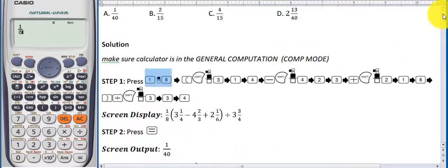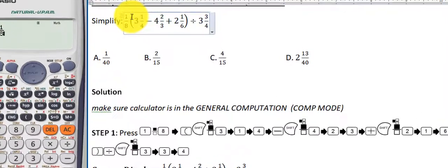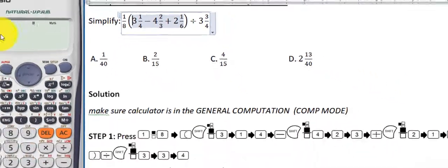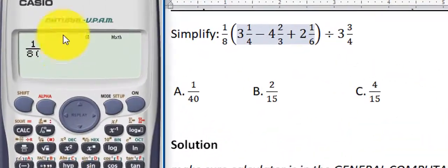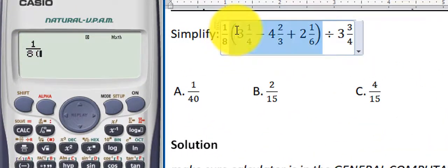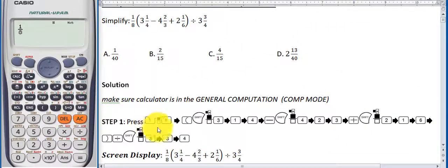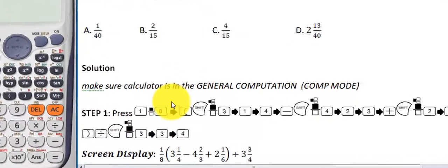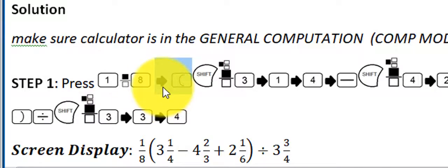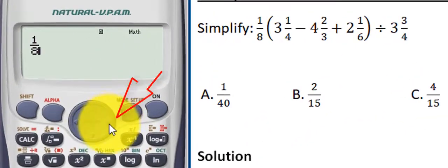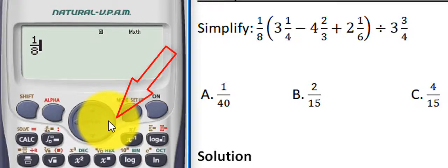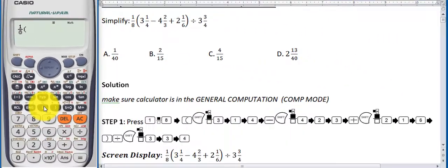The next thing is to open a bracket, but before you do that, make sure the cursor is moved from the denominator position. When I press the left bracket while the cursor is beside the denominator, it's not what we want. So first press the right arrow key to move the cursor to the middle of the fraction, then press the left bracket. Now we have the left bracket typed.